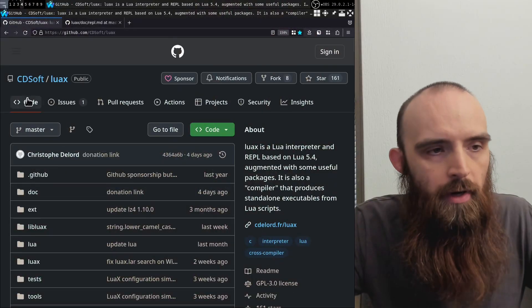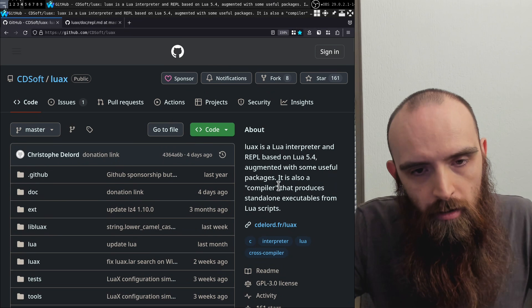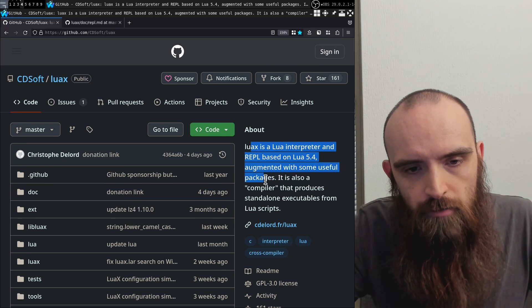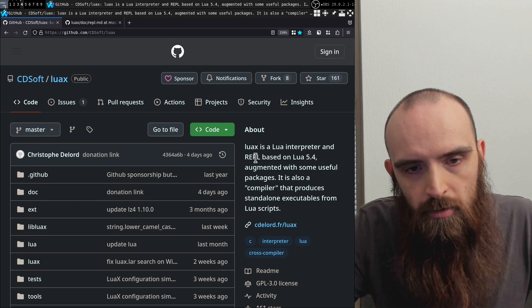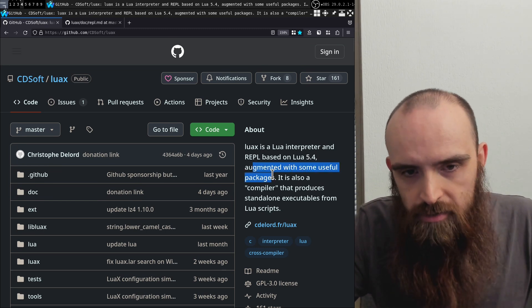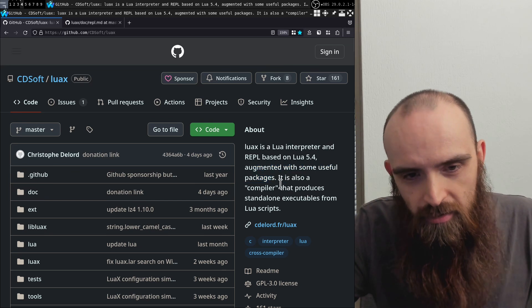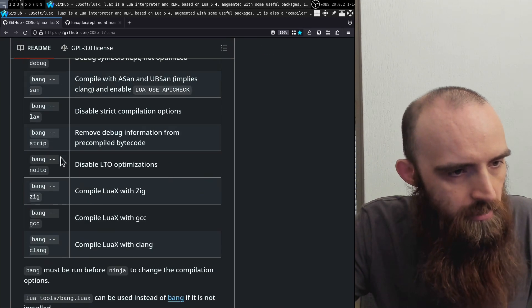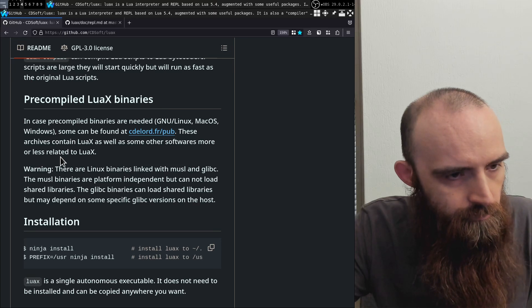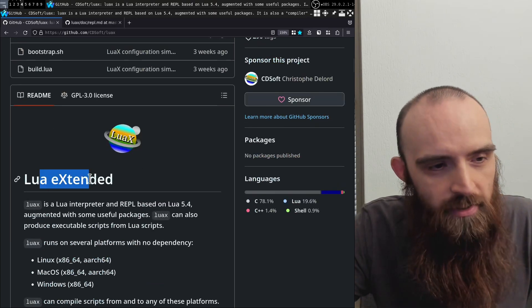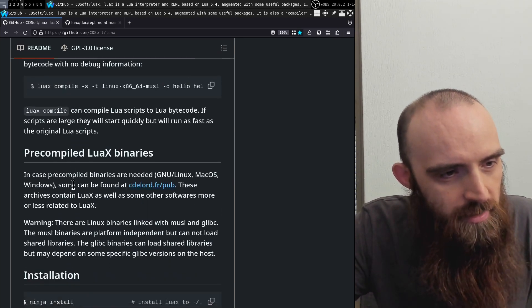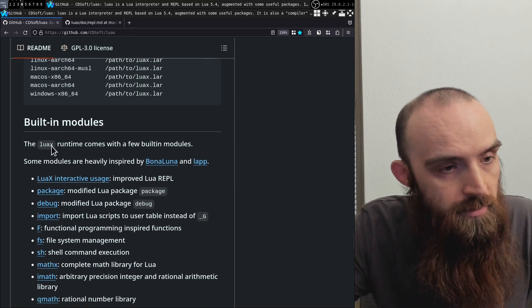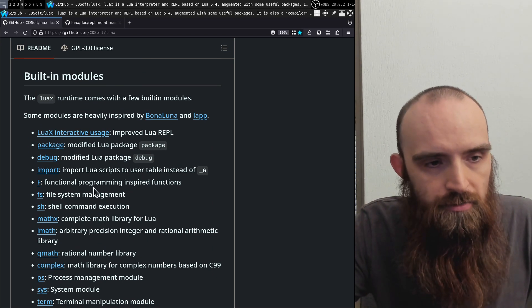This is a project called LuaX which I came across on GitHub. In the About section it says it's a Lua interpreter and REPL based on Lua 5.4 augmented with some useful packages, and it's also a compiler that produces standalone executables from Lua scripts. LuaX stands for Lua Extended. Scrolling down to the built-in modules, we can see the list of all the additional modules it provides.